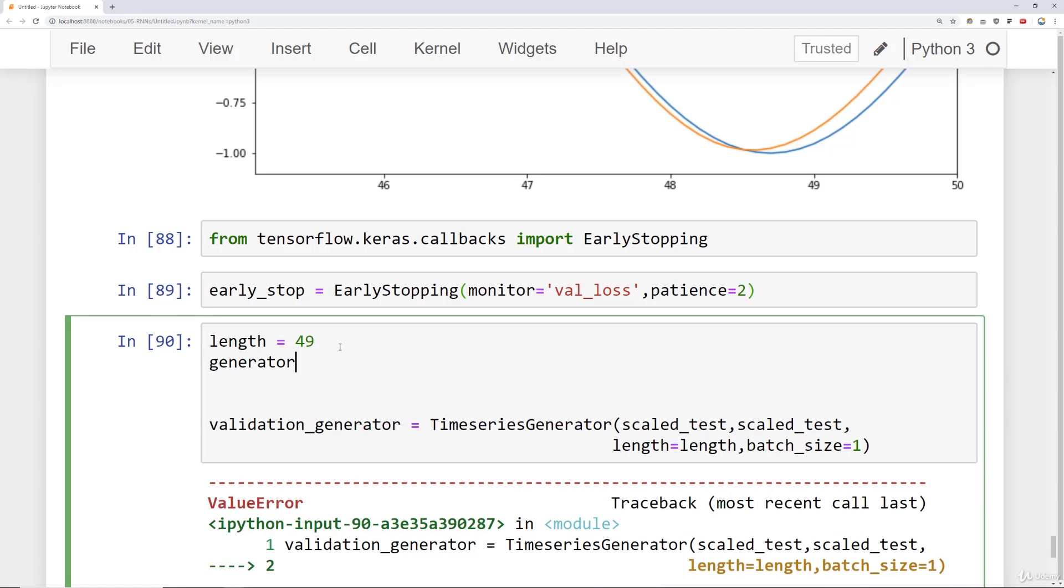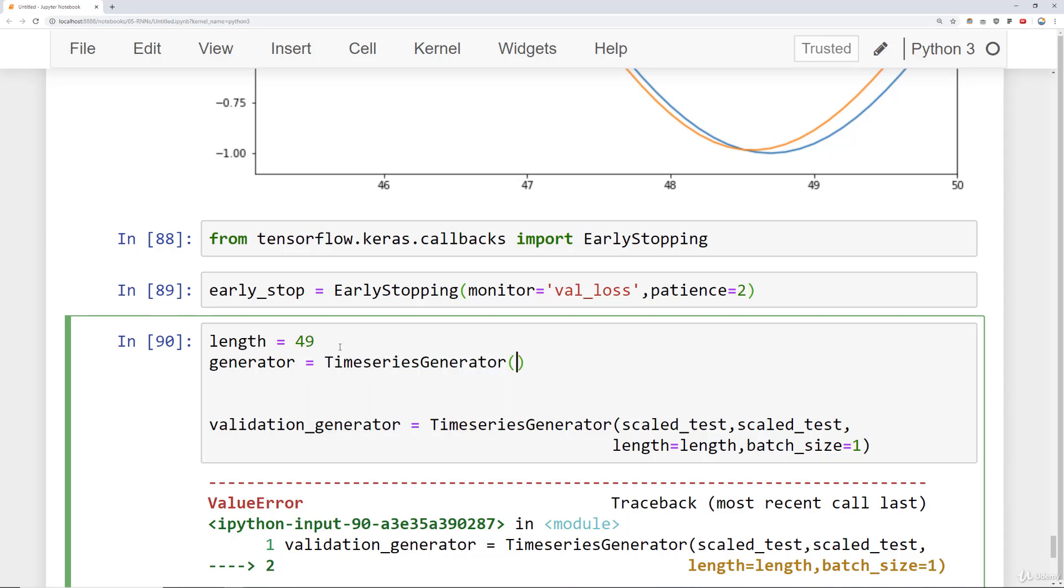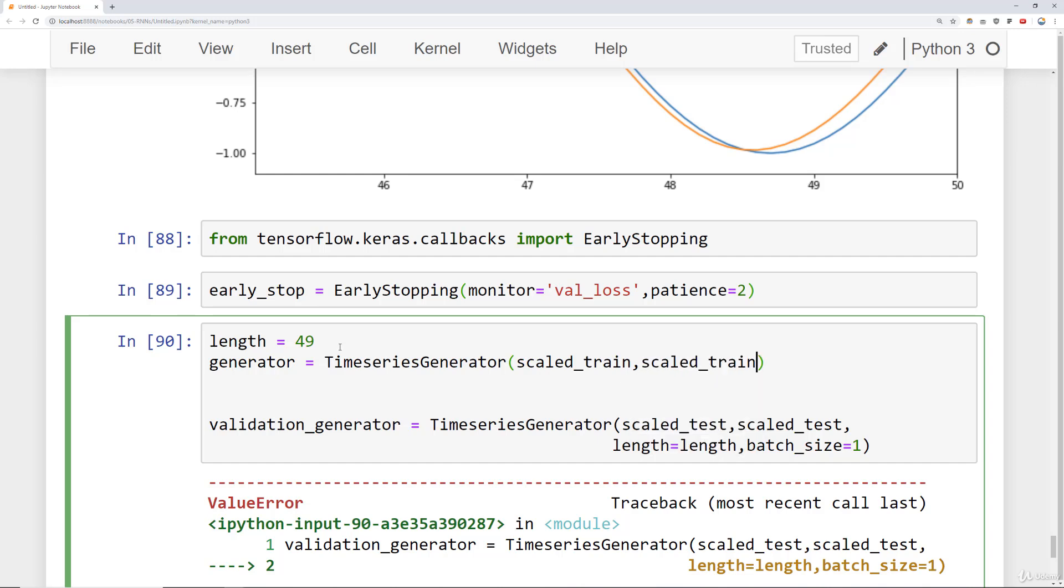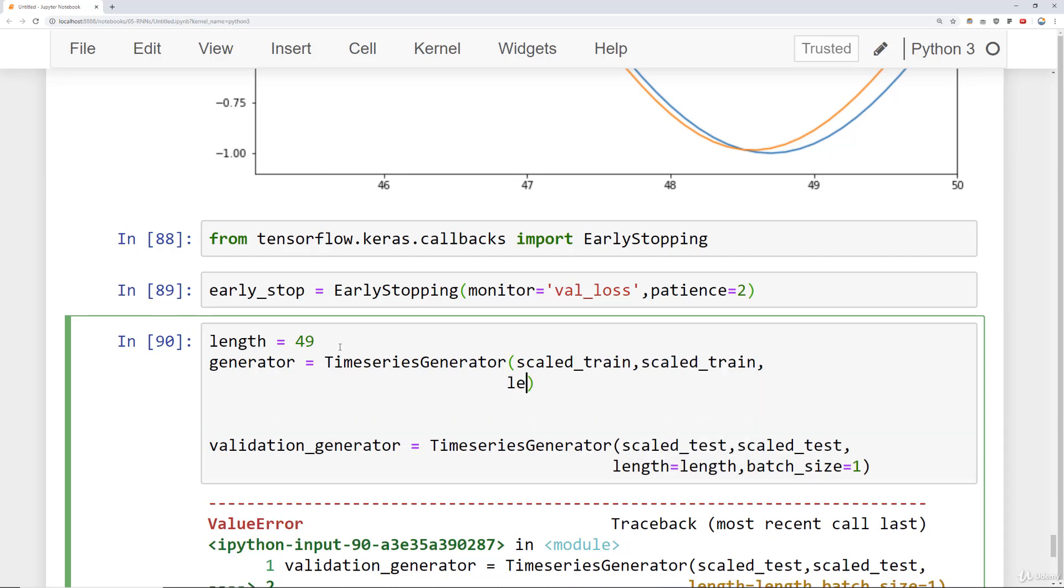So now we'll say generator and this is now our training generator is a TimeSeriesGenerator, pass in our scaled_train data as a source of our X and Y and then length is equal to length and the batch_size is one.